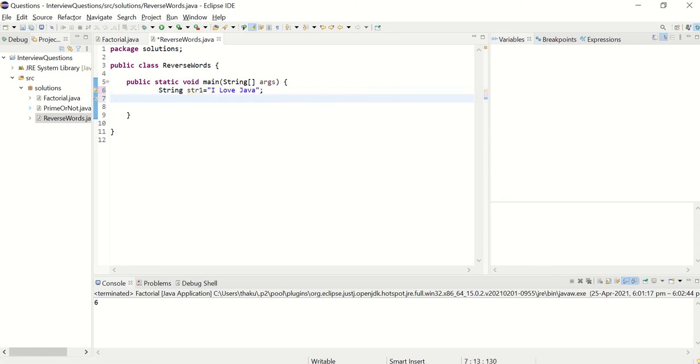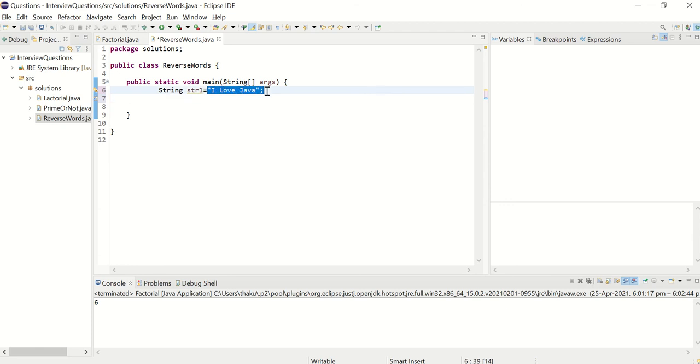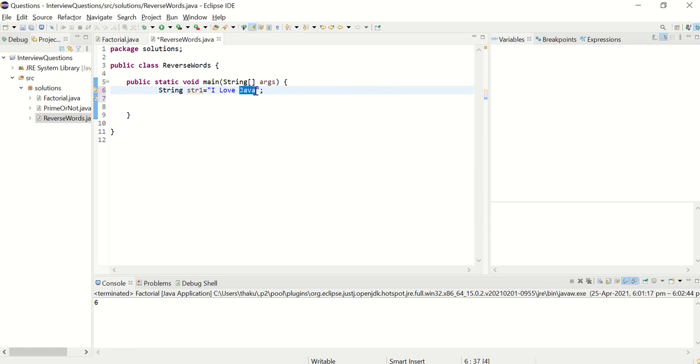So basically the logic of this program would be like I'll be creating an array of words of this string. So I'll have array where zeroth element should be I, the first element should be love and the second element should be Java.